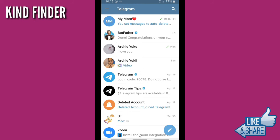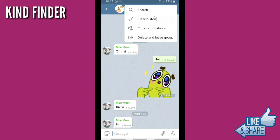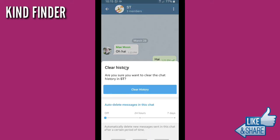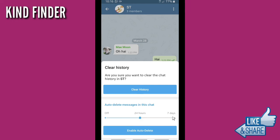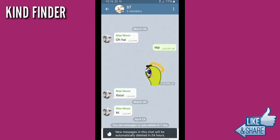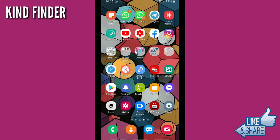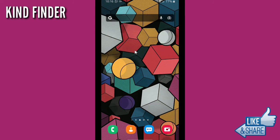Now let's try group chat. Open a group and tap the three dots in the top right corner. Tap on clear history — it's the same, you can clear the history for the group. Below the clear history option there is also an auto delete message option, just like in a personal chat. You can delete messages automatically after 24 hours up to seven days. I've set it to 24 hours, so all new messages will be deleted automatically after 24 hours.